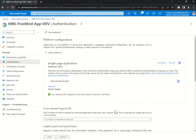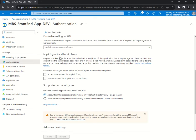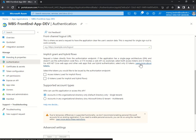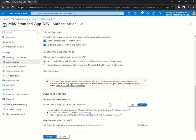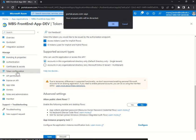Under Authentication, a very important thing: Implicit Grant and Hybrid Flows. It says: 'If the application has a single-page architecture and doesn't use the authorization code flow, or if it invokes a web API via JavaScript, select both access tokens and ID tokens.' For ASP.NET Core web apps using hybrid authentication, select only ID tokens. I will enable both access tokens and ID tokens — for implicit flows and for the hybrid flow.